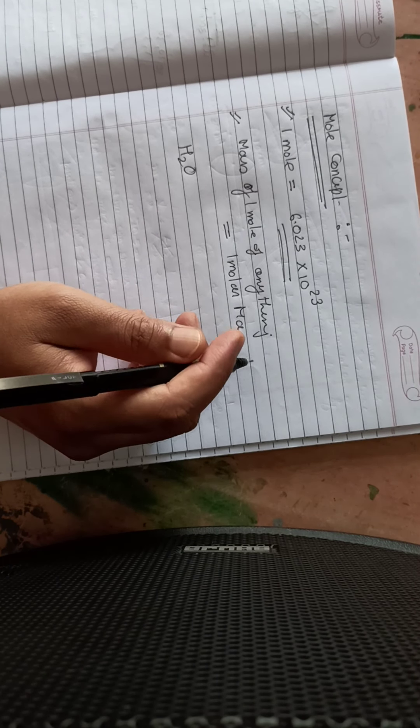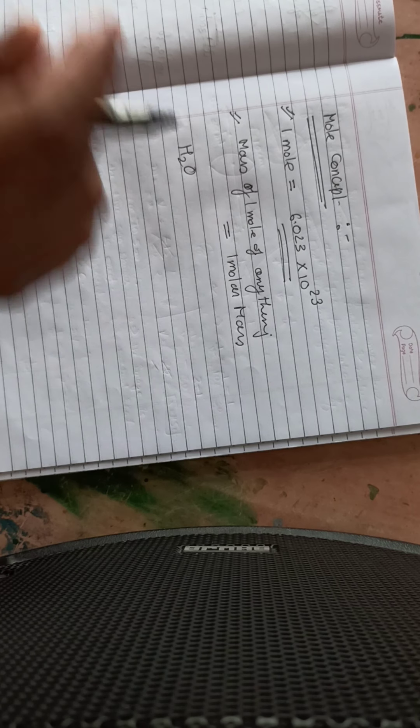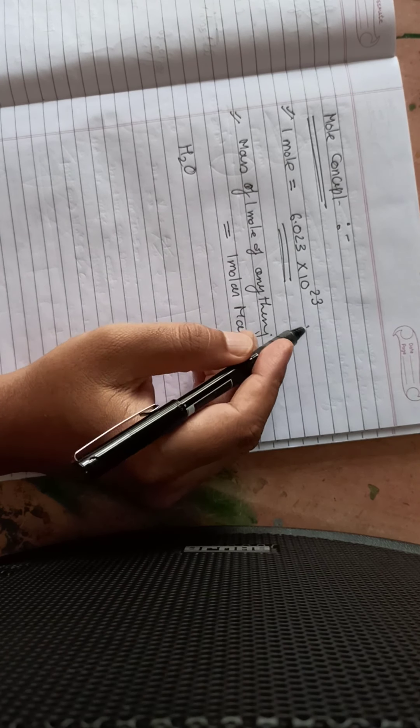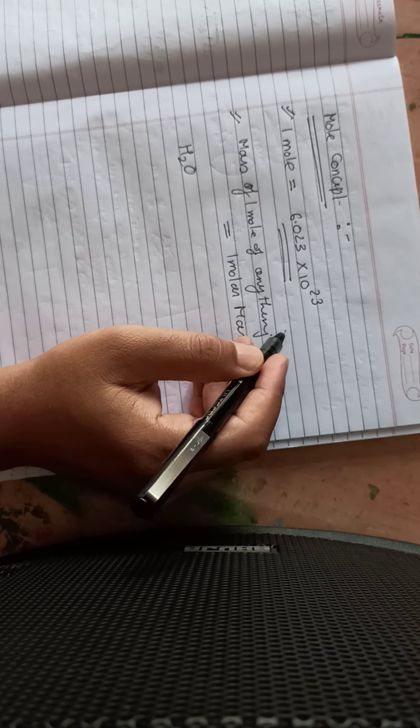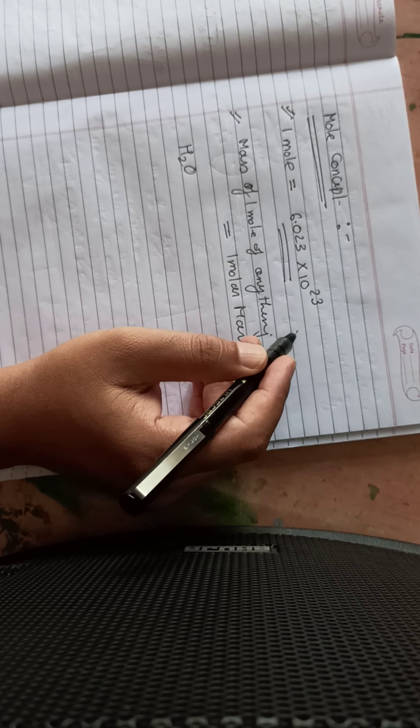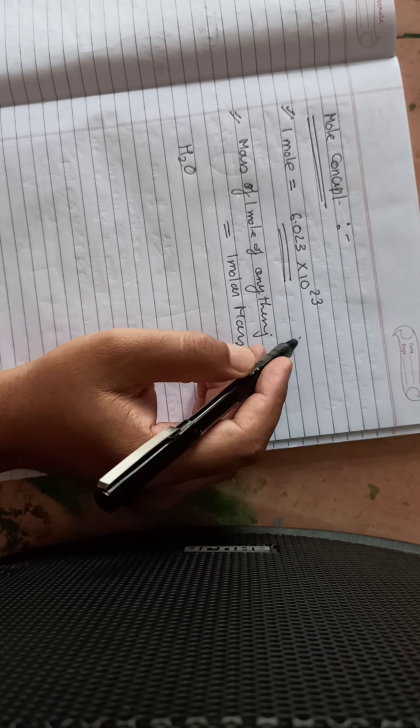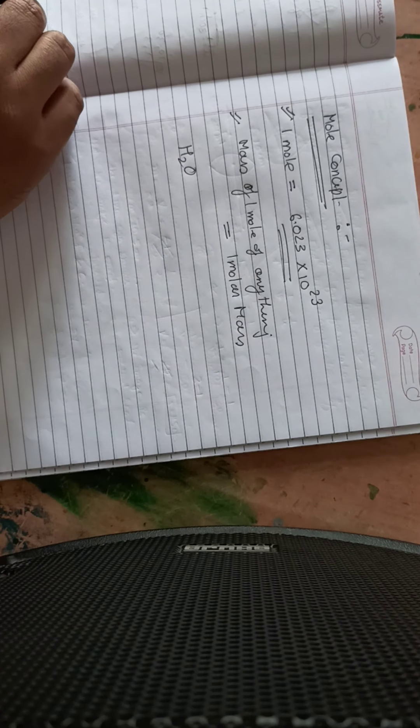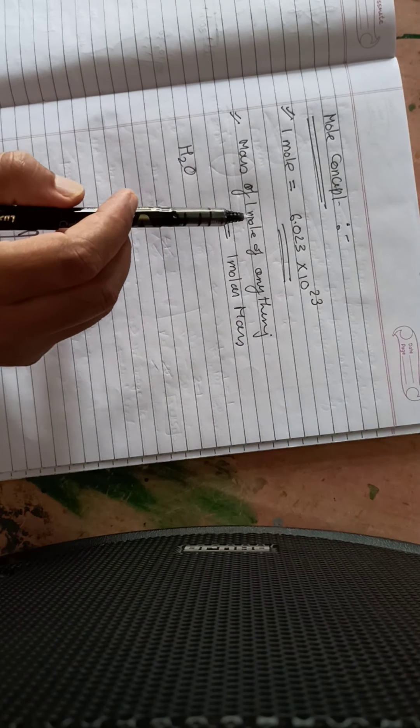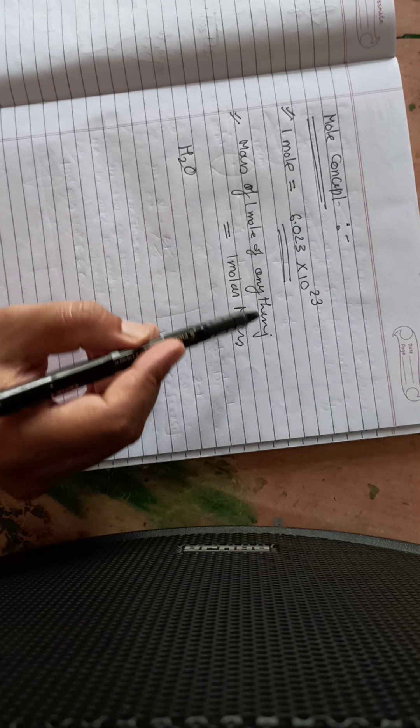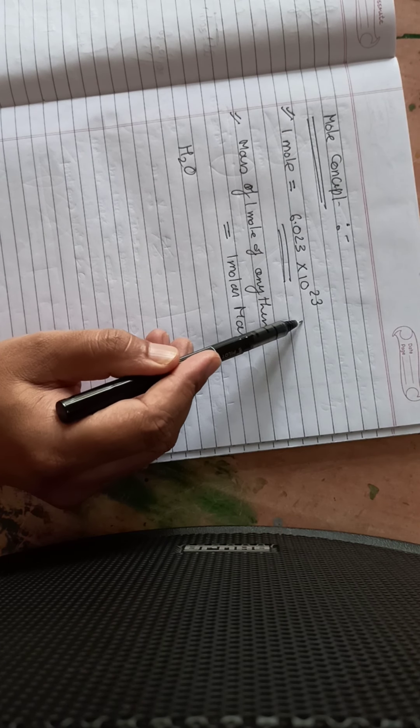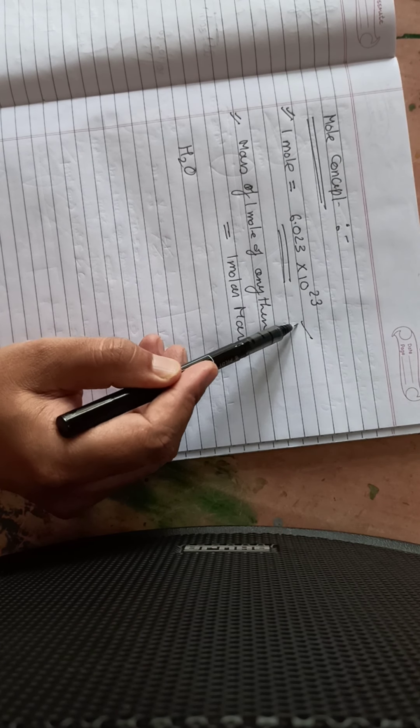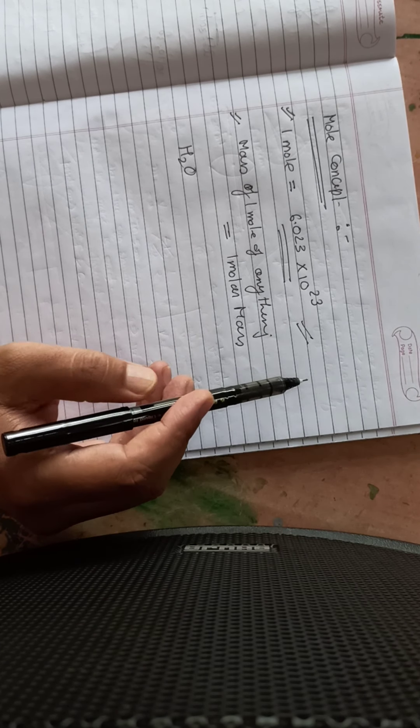Good afternoon dear students. In last few classes you have learned that in chemistry, since chemicals are very small, we need a special method for counting that is called one mole.